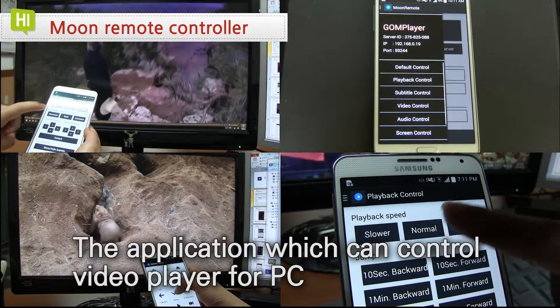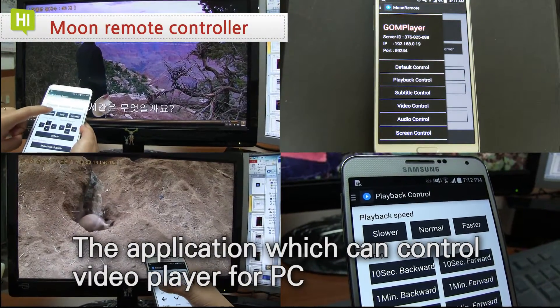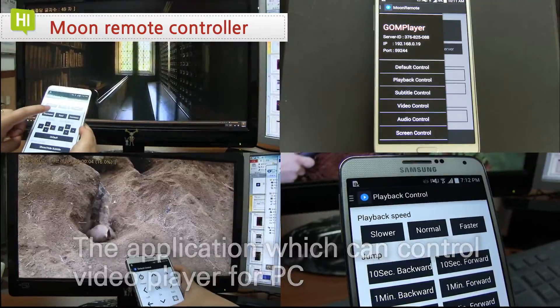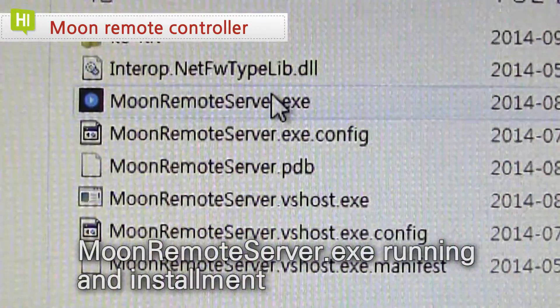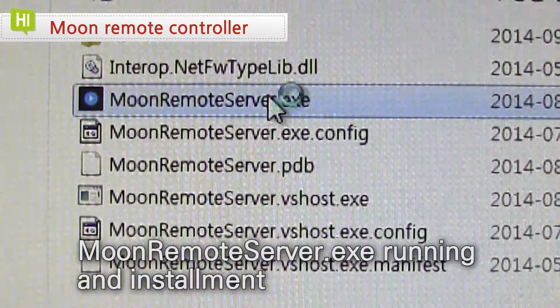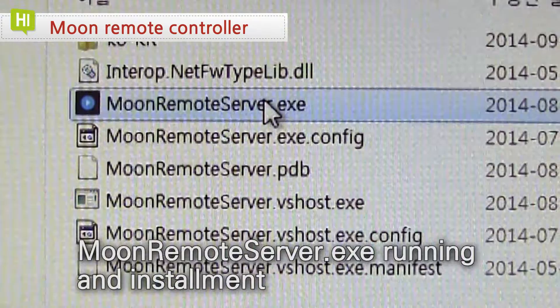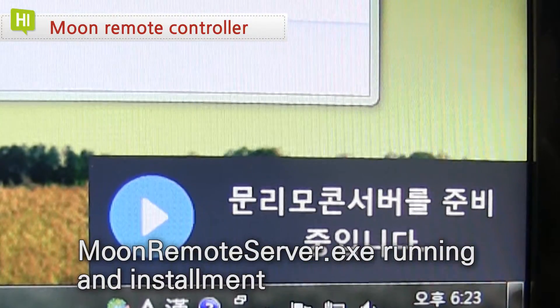Moon Remote Controller is the app which can control video player for PC. To control video player with Moon Remote Controller, you should set up and install server to PC first.